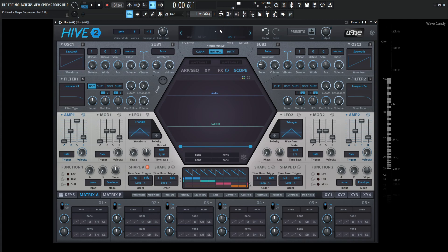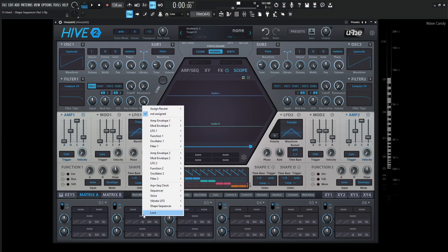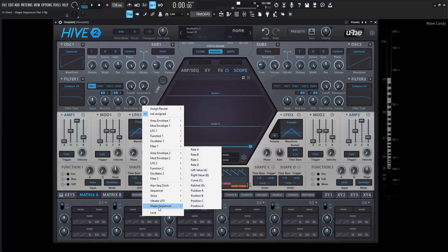So let's go to a new preset here. In the last video, we talked about the time base, the trigger, the loop orders, and stuff like that. Although there's some extra things we do need to discuss, especially here in the Matrix, where if we right-click here under the shape sequencer, we have a whole list here that we have to cover.